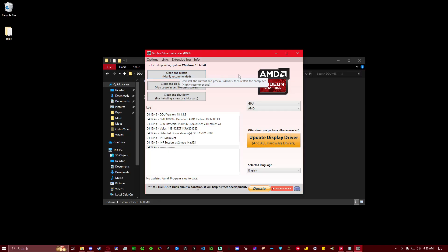And essentially, that's going to take two to three minutes, and it's going to go through all the AMD files on your system and clear them out. And then it will close and restart your computer.